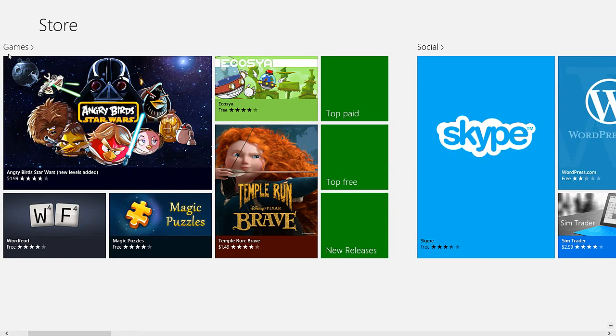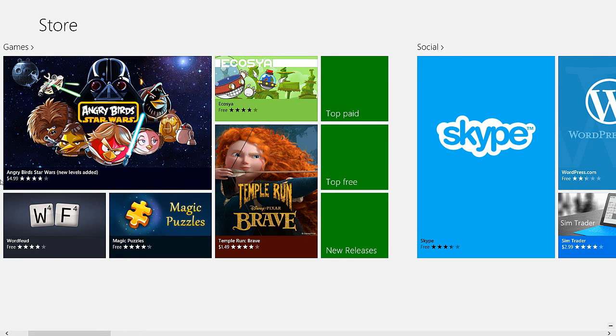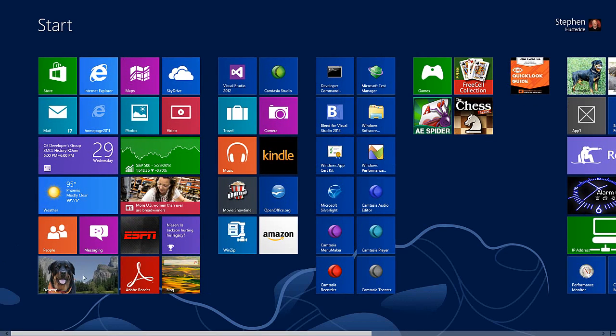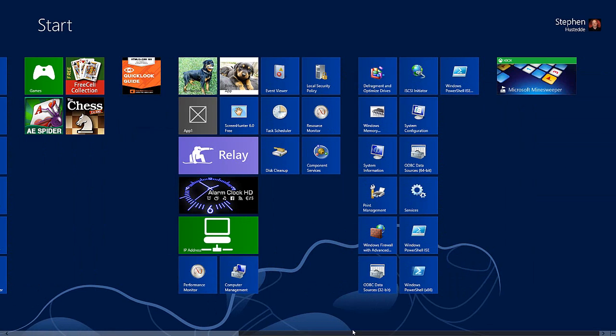When it's finished installing, we'll get a toast notification and then go back to the start menu. Any newly installed apps will appear on the right-hand side.